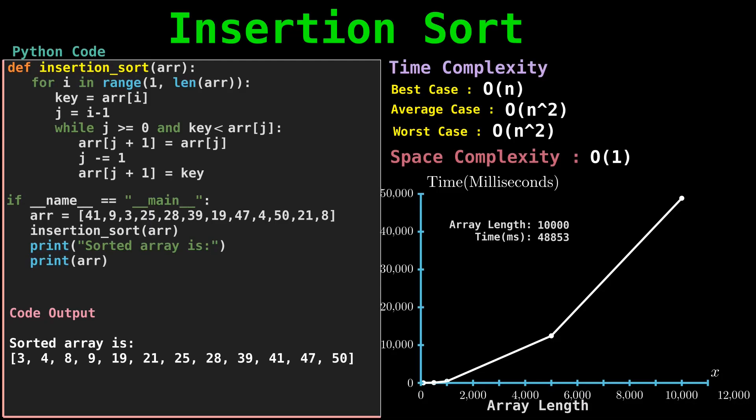It is much more efficient in practice than other quadratic implementations such as bubble sort. Insertion sort works very well with small lists.